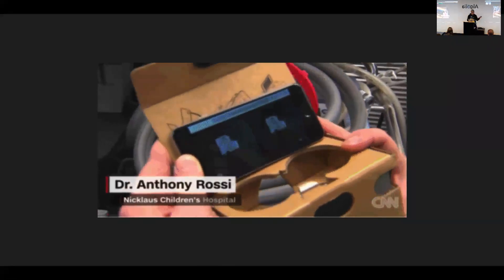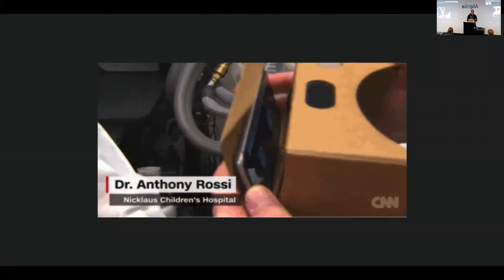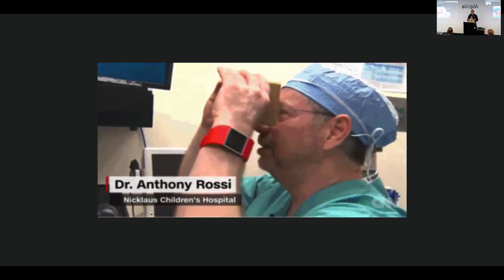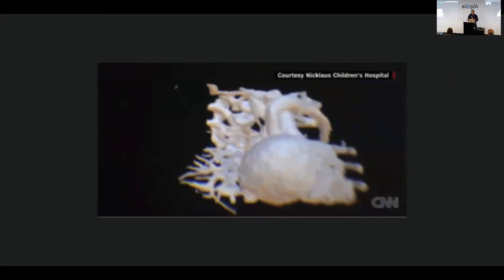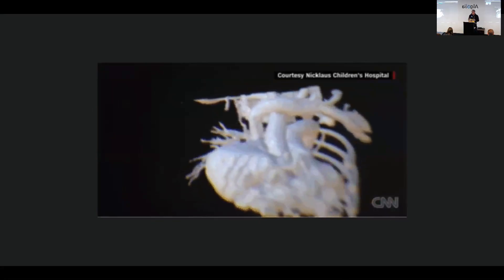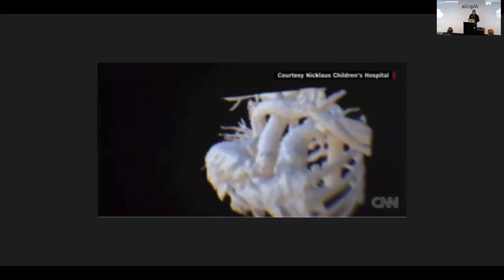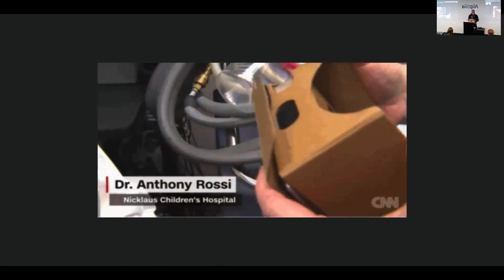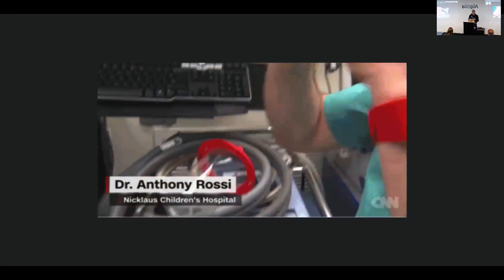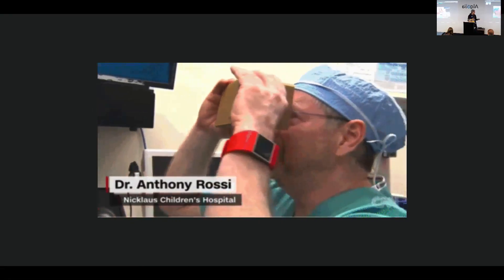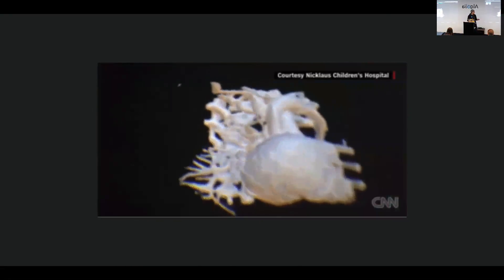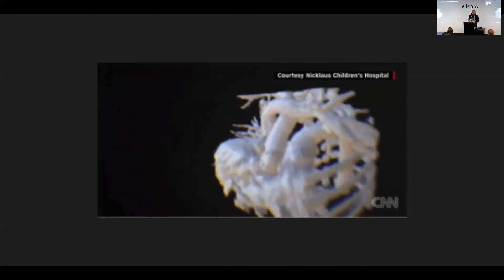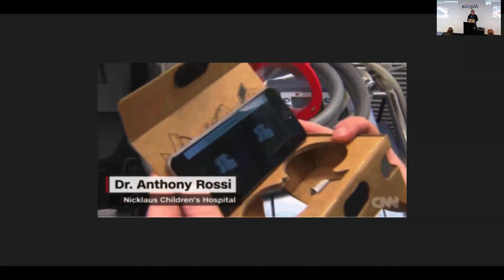For example, this is doctors in Miami. They used Sketchfab to visualize a 3D scan of a baby girl who was born with a heart defect, and this allowed them to plan a surgery that seemed impossible at first. The surgery actually worked and now the baby is doing well. So this opened new possibilities for 3D models.